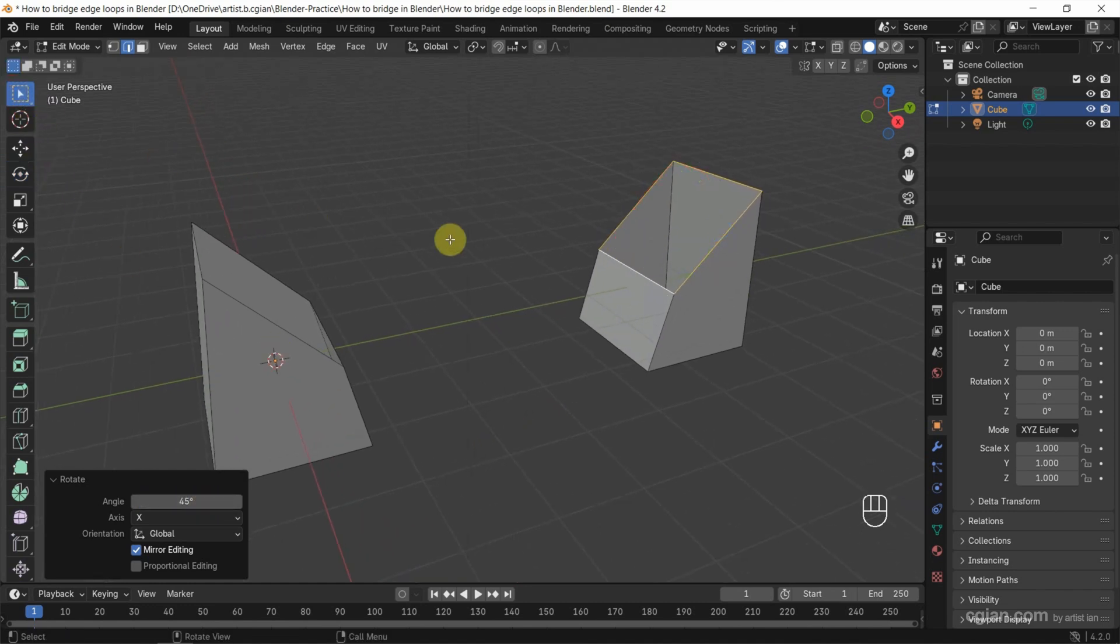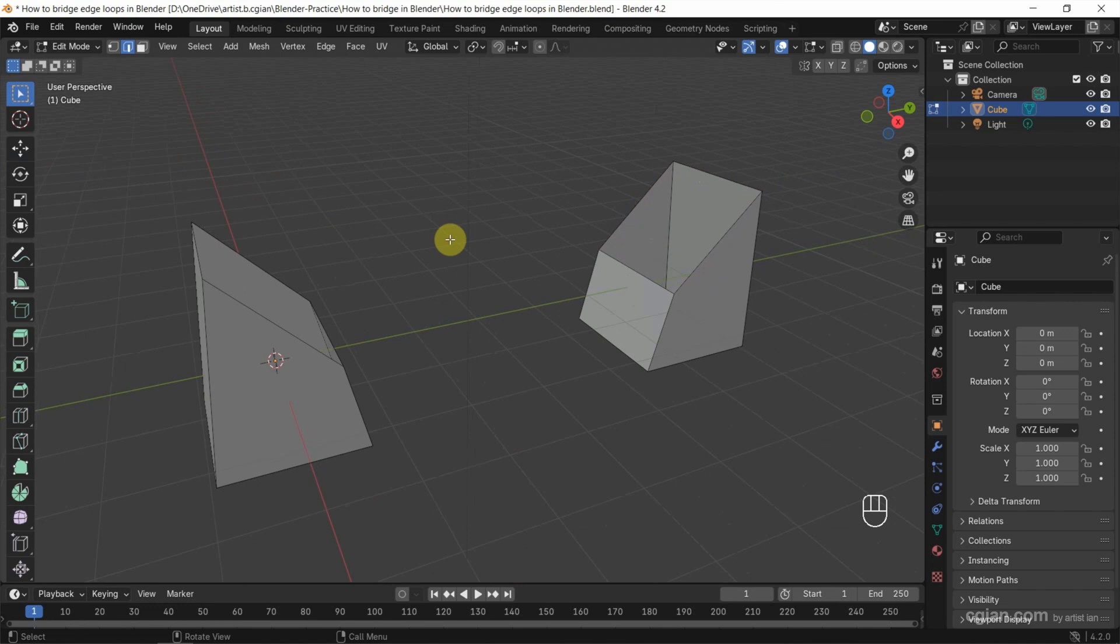So we have two edge loops here. To make a bridge between them, first we select the edge loops.